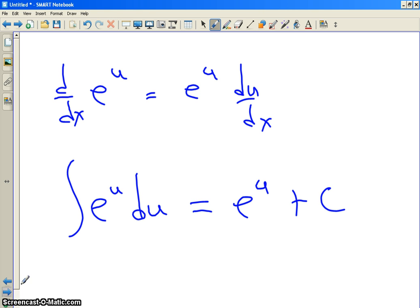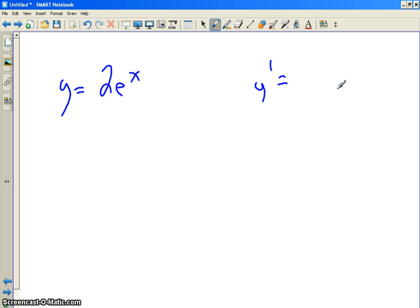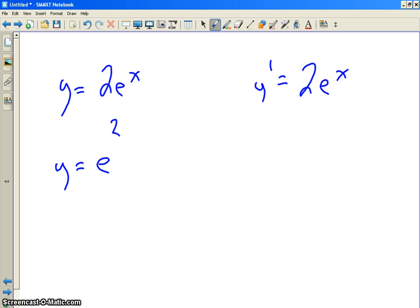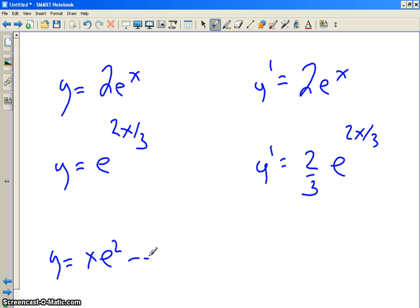Ready? Here we go. What if y equals 2e to the x? What's y prime? It's 2e to the x. Okay. What if y is e to the 2x over 3? What's y prime? It's e to the u times du/dx, so you get e to the 2x/3 times two-thirds.